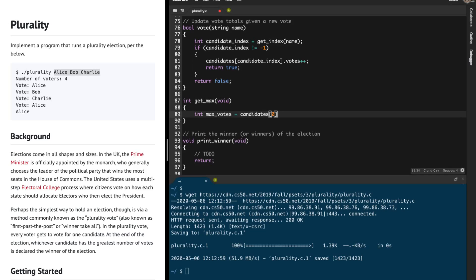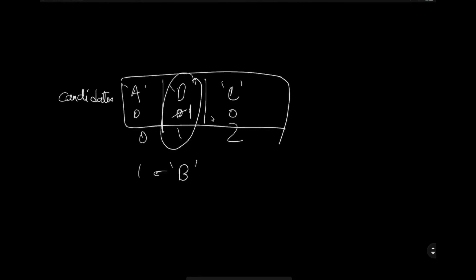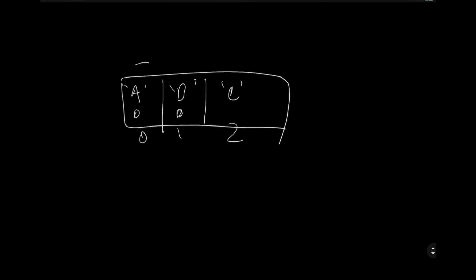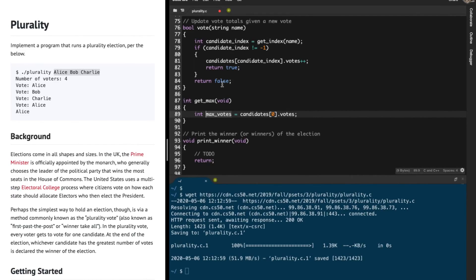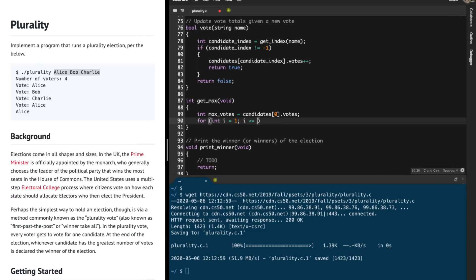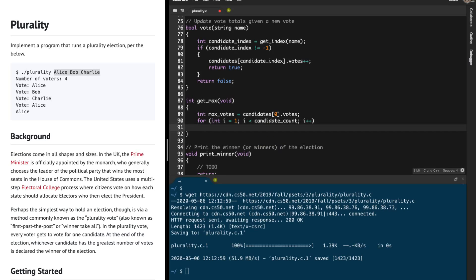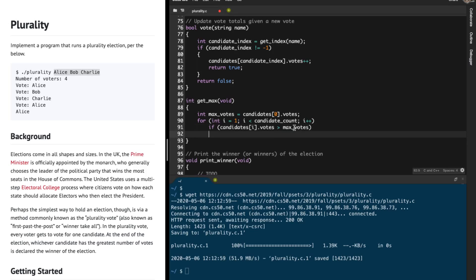I'm starting off with the first candidate's vote count as my initial maximum. Then I iterate from i equals 1 all the way to candidate_count, i plus plus. For each iteration, I check if the current candidate's votes are greater than the maximum number of votes found so far.